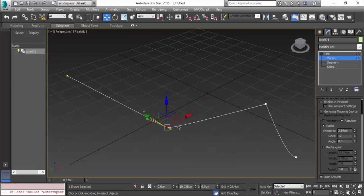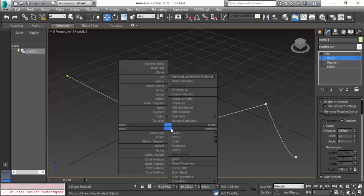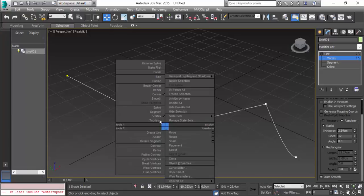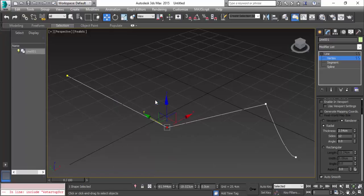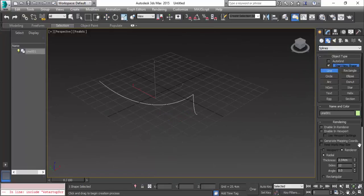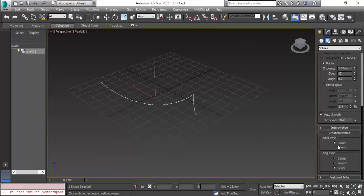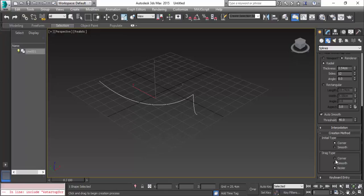We have other options which are corner and smooth. When you come down, you have the same options here - like how you want the line to be, a smoother one or the Bezier or the corner. You can check with these options before you create a line in the viewport.